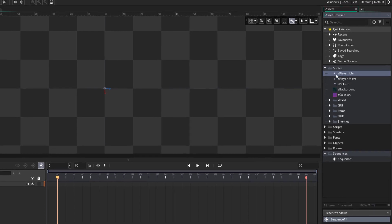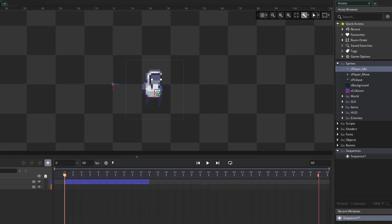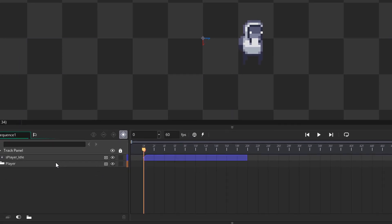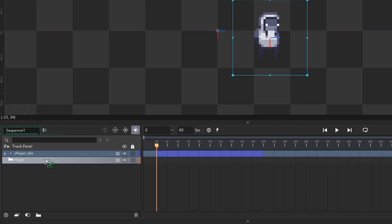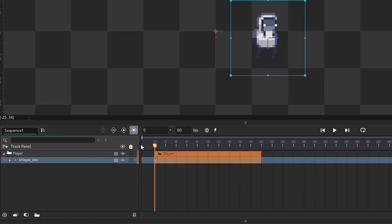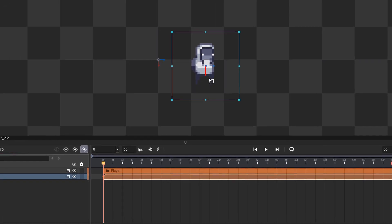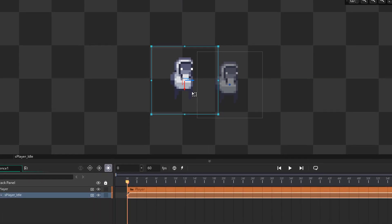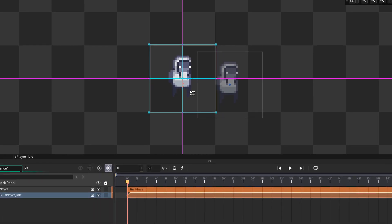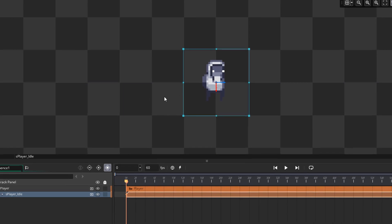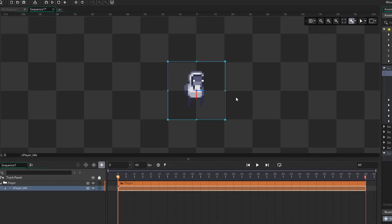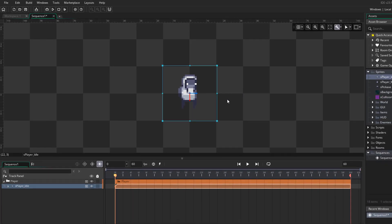I'm gonna import the idle sprite and in the track panel place it inside the group. In the dope sheet I'll extend it to last the whole animation, and in the canvas I'll place it at the center of the sequence or at its origin. I'm doing this just to make sure that when I play the sequence in the game, the player appears at the correct position.